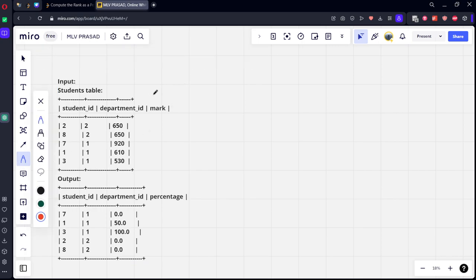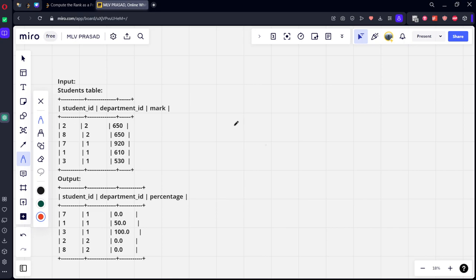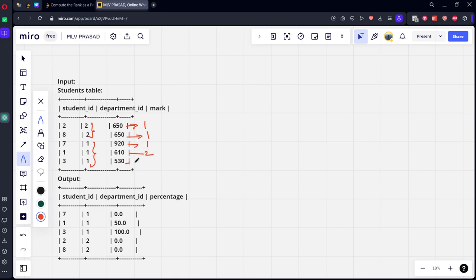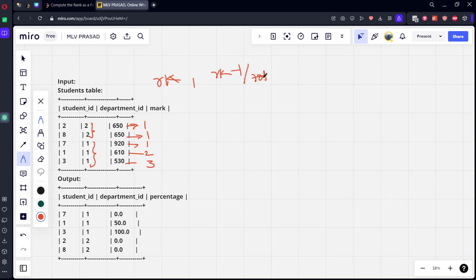If you see here, how many students are there? There are two departments, right? Department 2 and Department 1. Who got the first rank here? This person got the first rank, he also got the first rank. Same here, in the second, 920 got the first rank. 610 got the second rank, this got the third rank. This is the rank function. They want percentage rank. Percentage rank means rank minus one divided by total minus one.